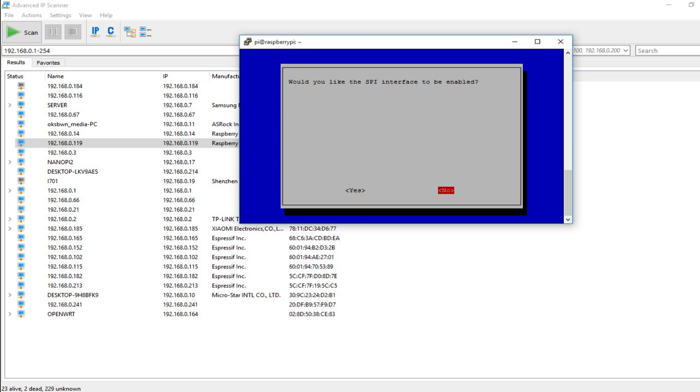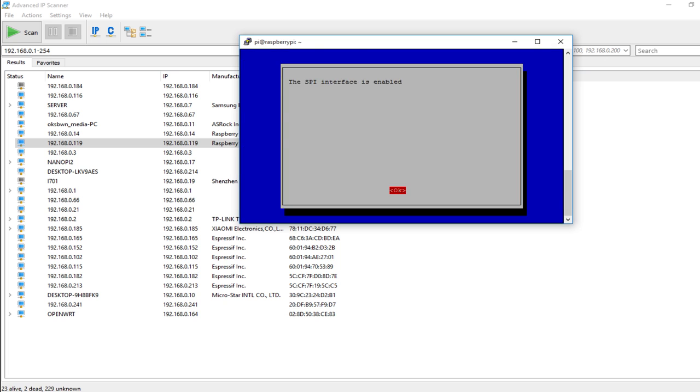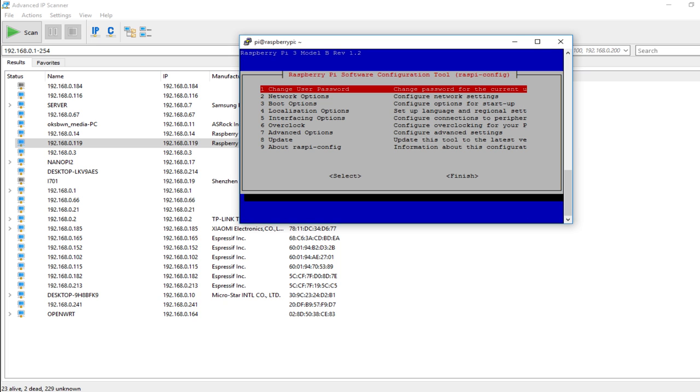Along with that, I am just going into raspi-config to enable the SPI communication. Interfacing options, SPI, yes. Okay.